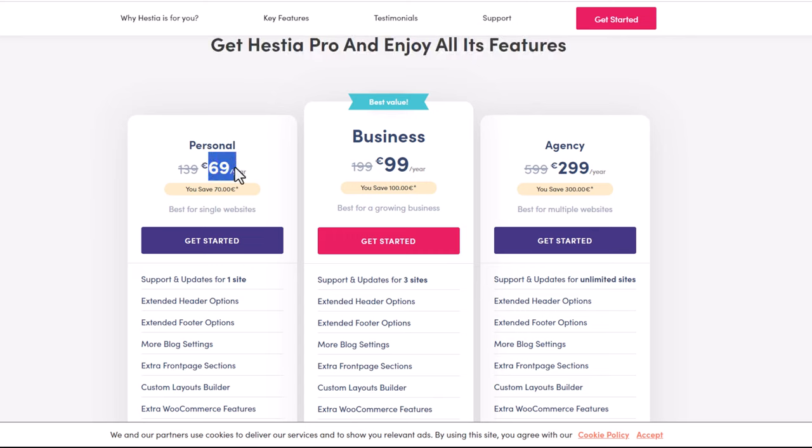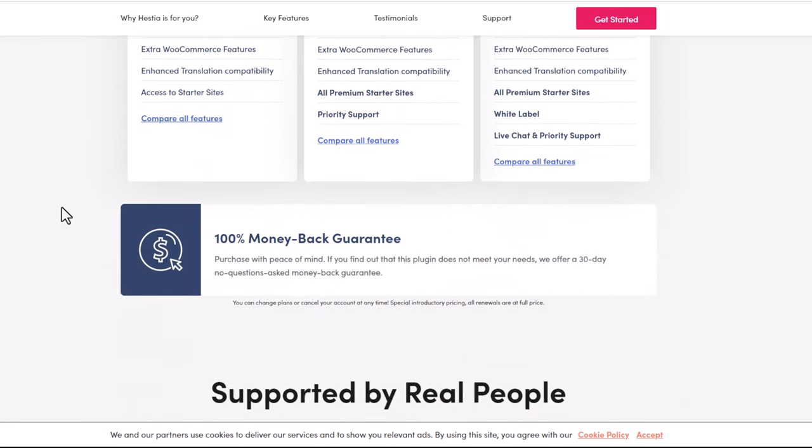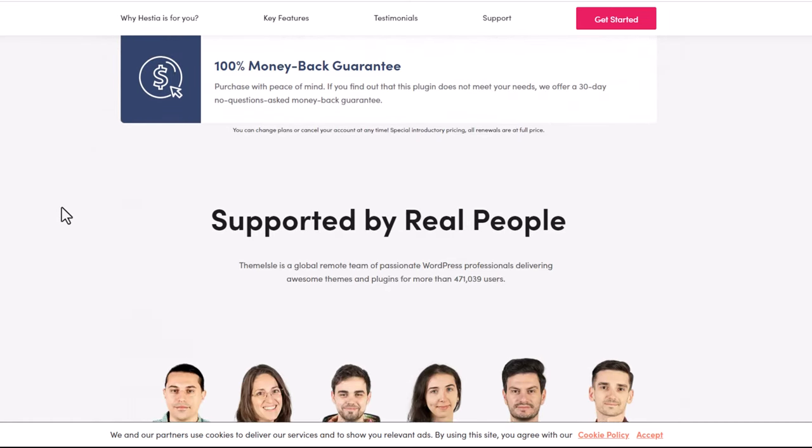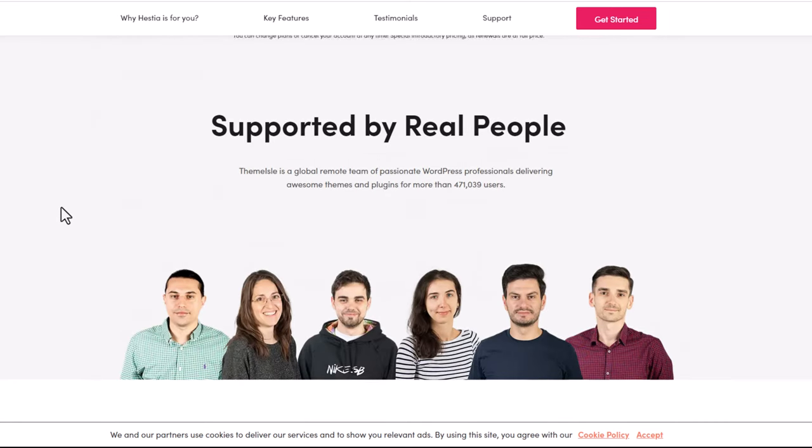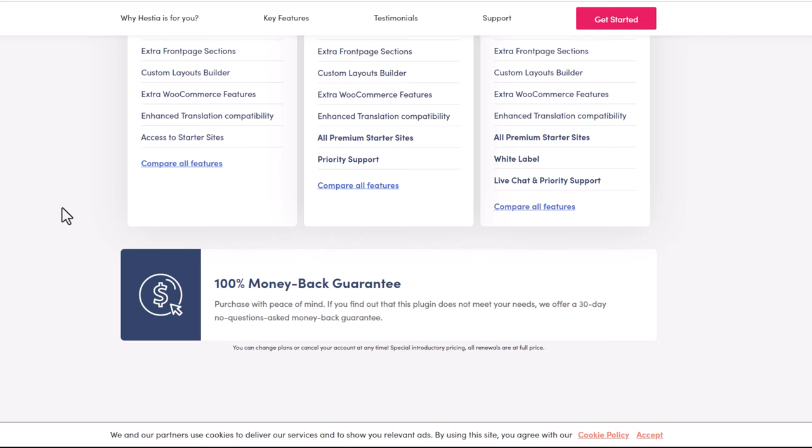This is for multiple websites - it's not only for one website. You are getting it for multiple websites if you decide to purchase Hestia theme. I have been working with this theme and I like it myself.